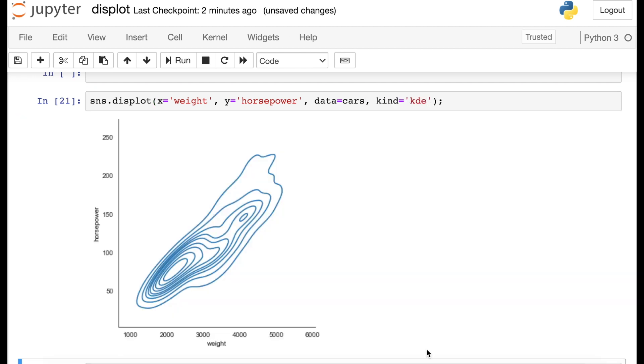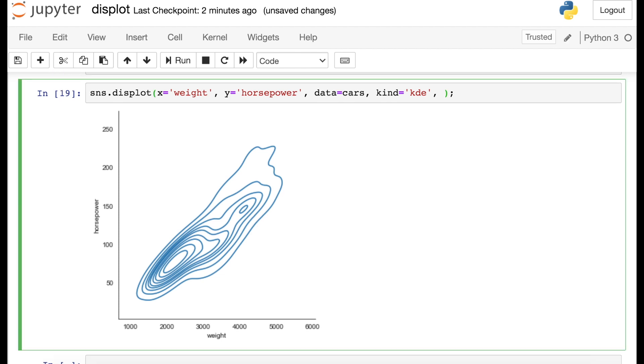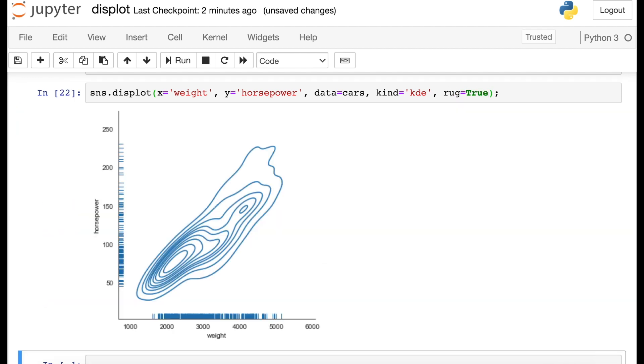And this bivariate representation of the displot also supports switching over to the KDE plot. So this is more representing contour lines of density, where we have a really high density here and then another group of cars up here as well. And just keep in mind that even with these two-dimensional plots, you oftentimes have access to the previous arguments we just talked about. For example, I could add a rug plot to this bivariate KDE plot, and now this is kind of starting to look like a joint plot, as I can see each marginal distribution on each of these axes.